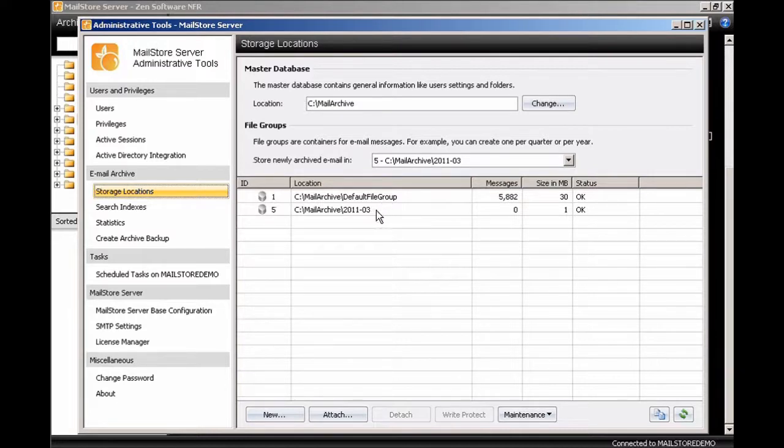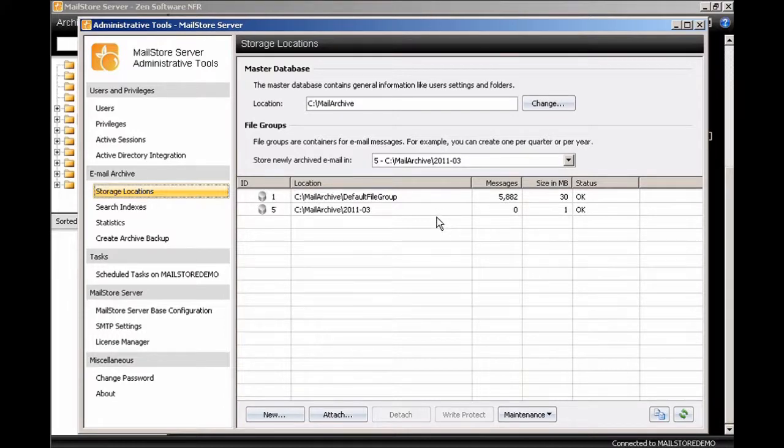And it will change the new location for new email that's archived to that location. So every month it will create a new folder and it will start adding all new email into that folder automatically.